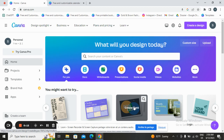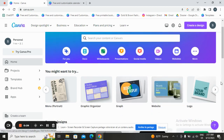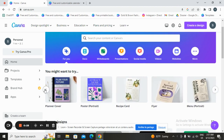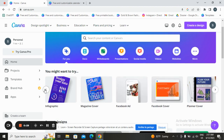First, you can open Canva, which is a popular online graphic design tool that allows users to create a wide range of visual content, such as social media graphics, logos and posters, planners, whatever you want. It offers a user-friendly interface and provides a vast collection of pre-designed templates.